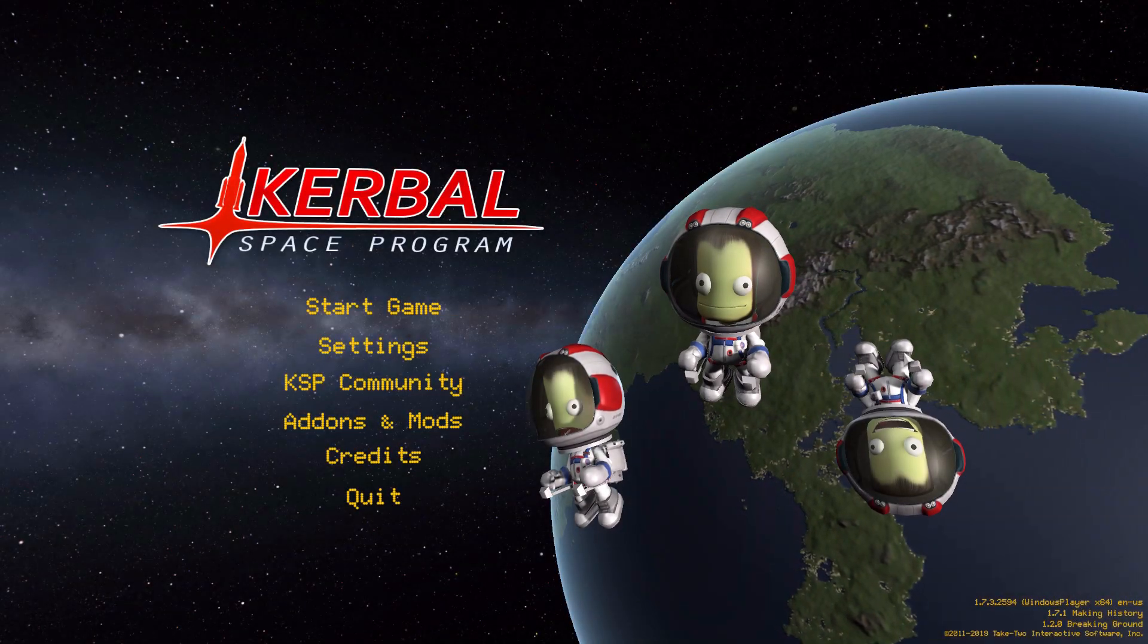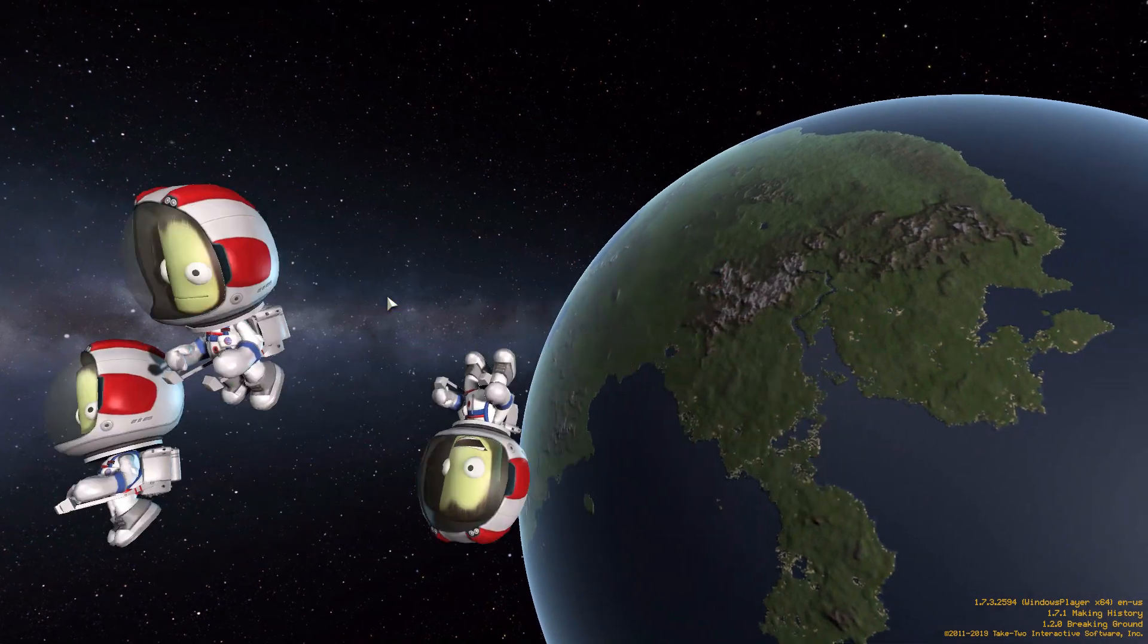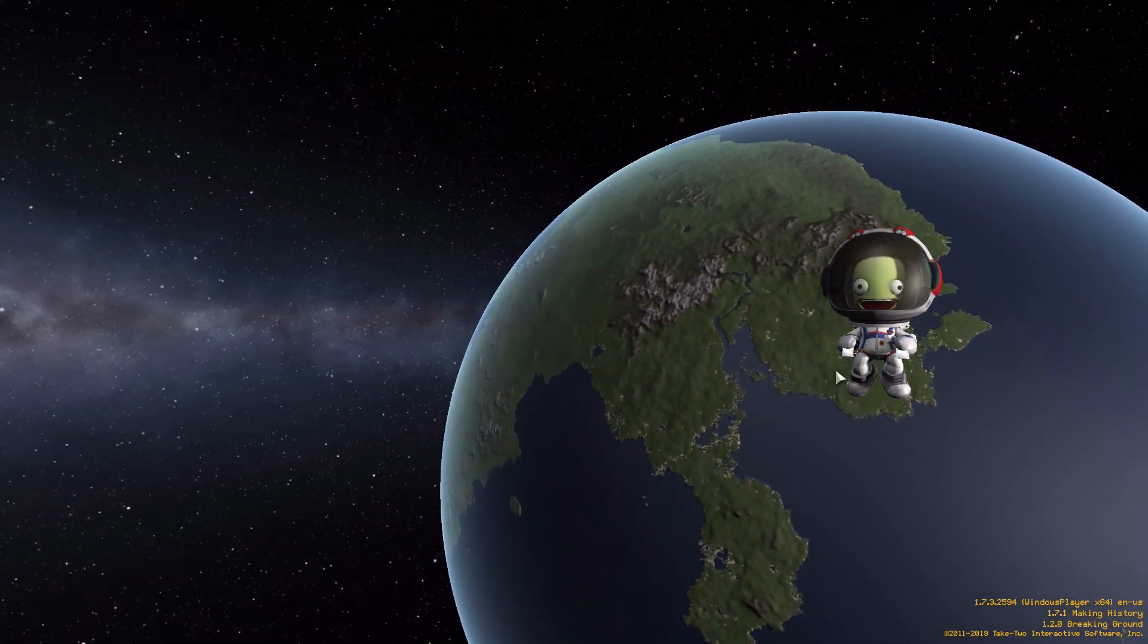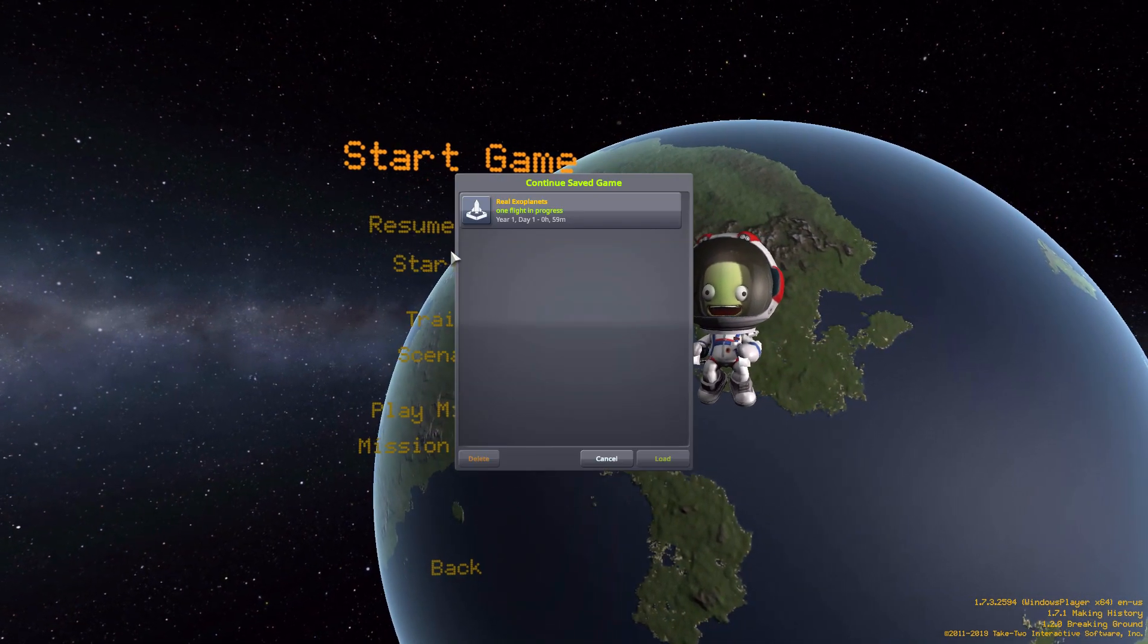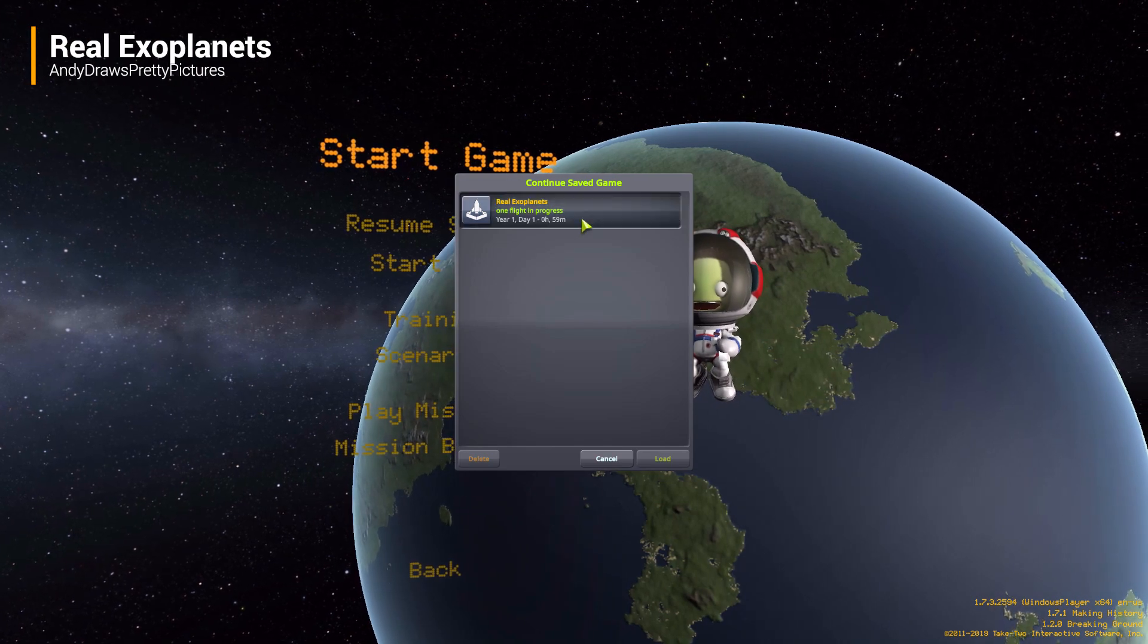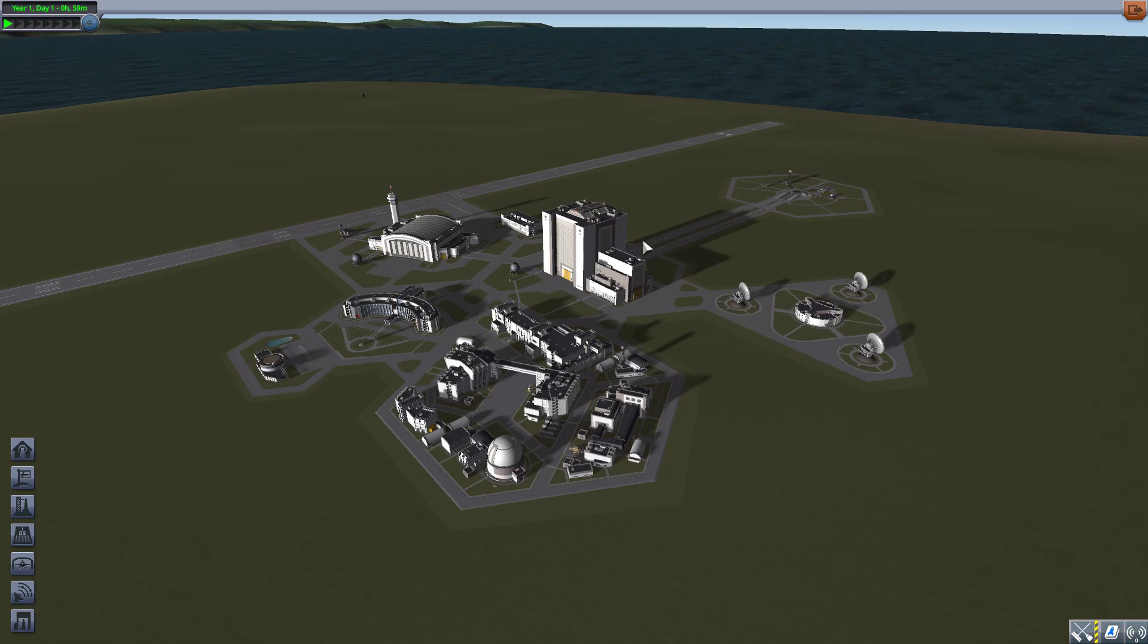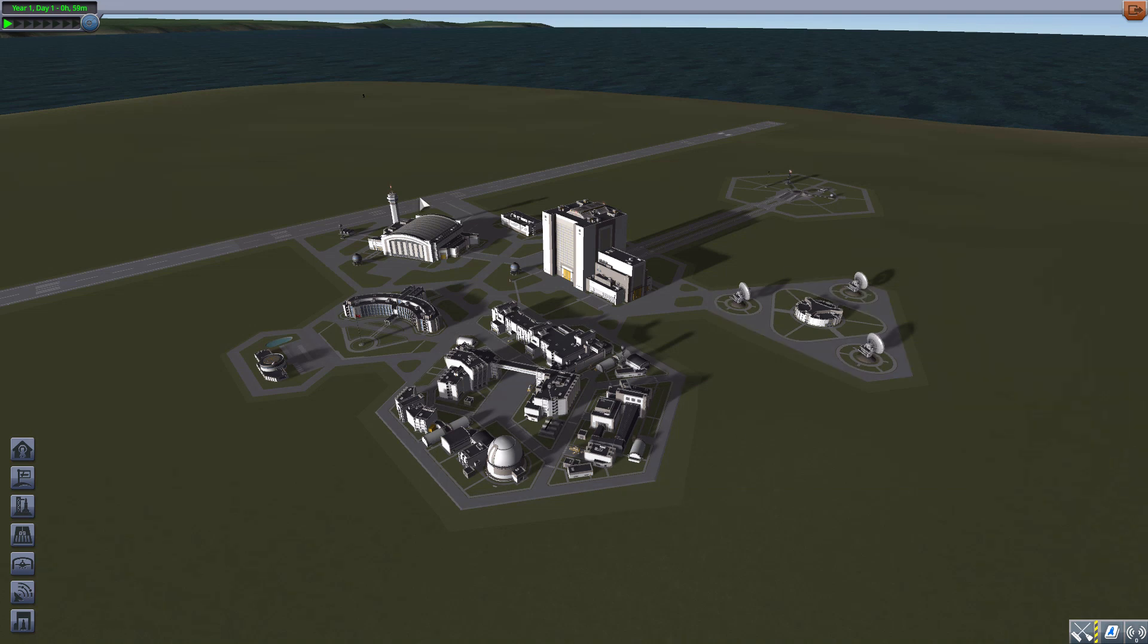All right, hello and welcome back to Kerbal Space Program where today we are having a look at the Real Exoplanets mod which is being made by user Andy Draws Pretty Pictures. What this glorious little piece of work looks to add into the game is several lovely new star systems for you to go and explore with a number of gorgeous planets.